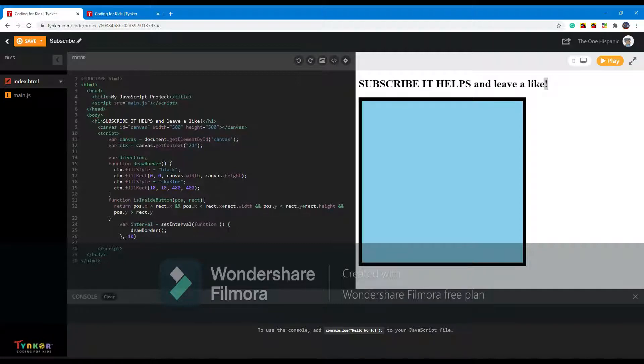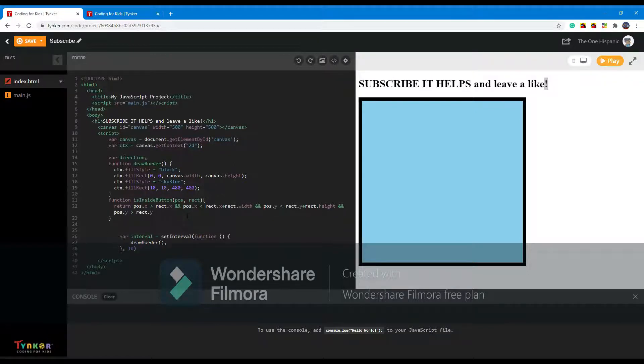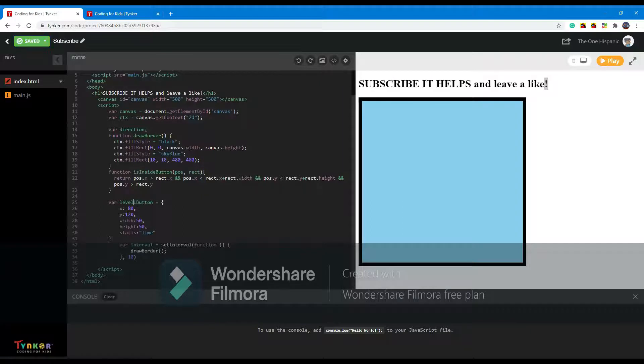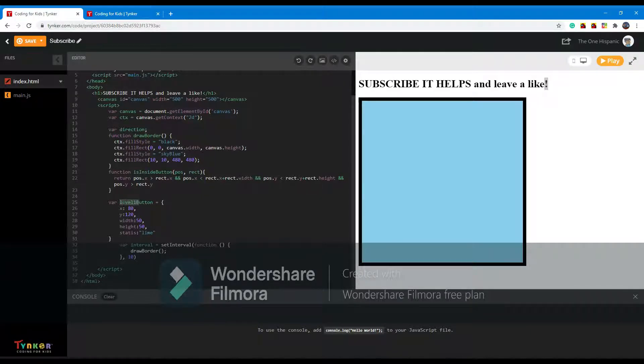Alright, the next thing you want to do is add a variable, and this variable is your button variable. So basically you're just going to have a variable. I'm going to call mine button. You could call yours whatever you want.